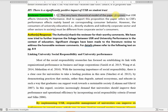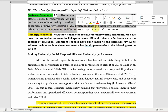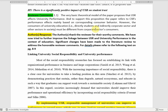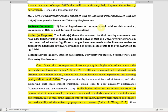Moving on: the basic theoretical model proposes that USR affects university performance. To support this, the paper refers to CSR's performance effects mainly based on consumer behavior. However, the consumer of university education — that is, the students, and indirectly the corporate sector and other sectors in society — must be different from corporate sector consumers. So how will USR impact students as a consumer, not the general consumer? When using a concept from one field into another, try to be as specific as possible to that field. You can use ChatGPT to develop an argument here as well.